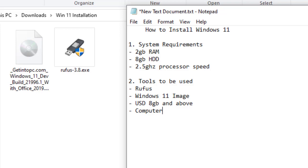In the previous video, we demonstrated how we can download Windows 11. If you have not watched that video, kindly refer to the previous video. We will give a link of how you can reach to the previous video. So let's continue.